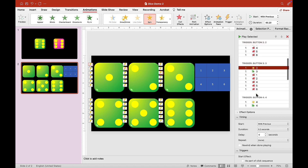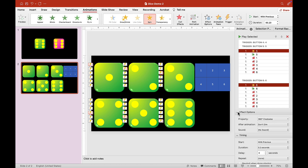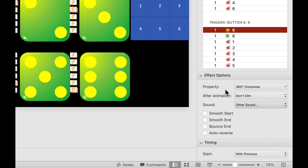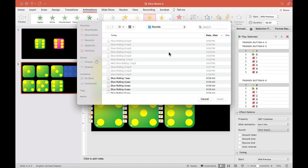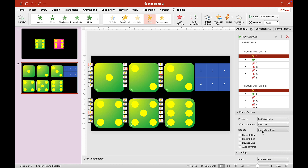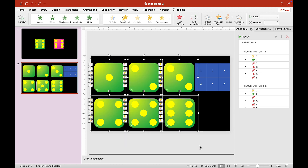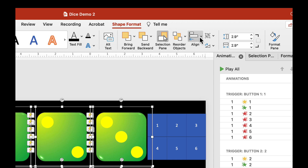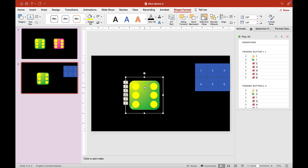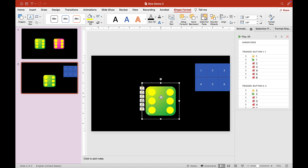Now I'm clicking on the first animation to add a sound effect. We have animations for 1 through 6. Go to Effect Options, then Sound, and scroll down to Other Sound. You need to insert a .wav file for this to work. I have some audio for my dice — I'll choose it and insert it. Now select all the dice, go to Shape Format, Align, choose Align Center and Align Middle so everything is centered.